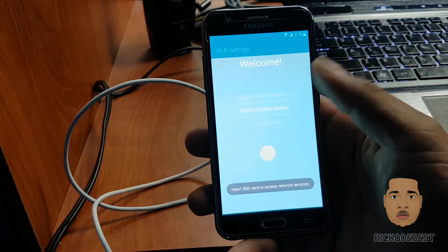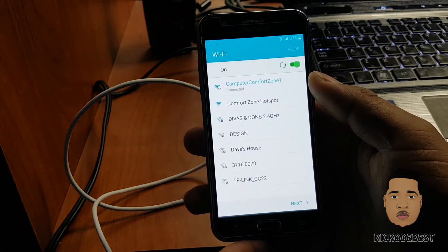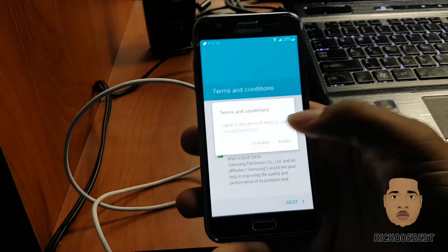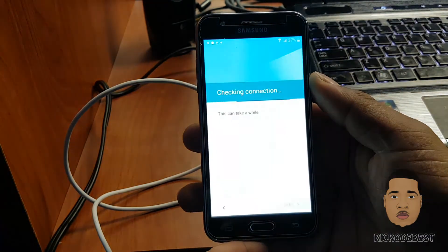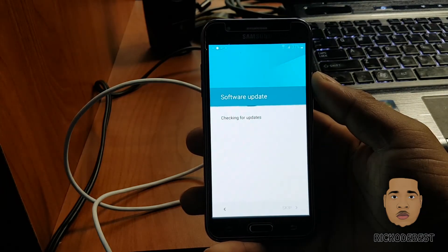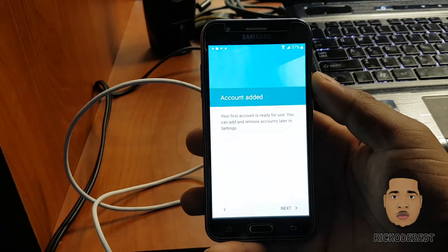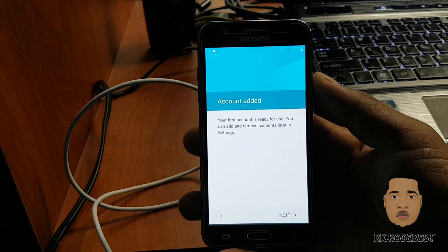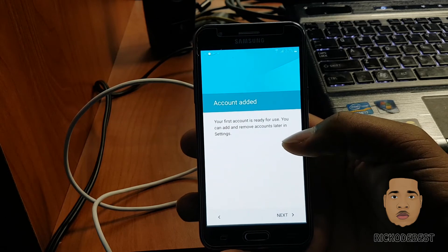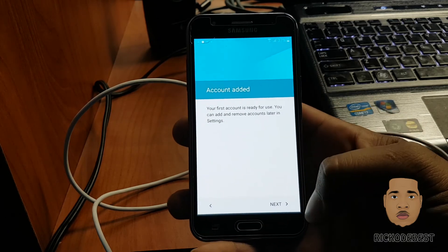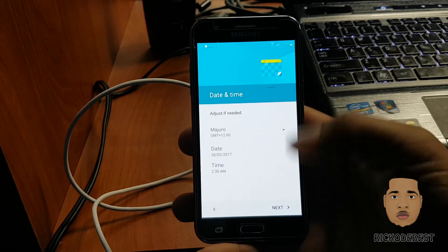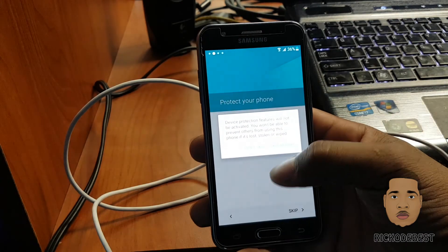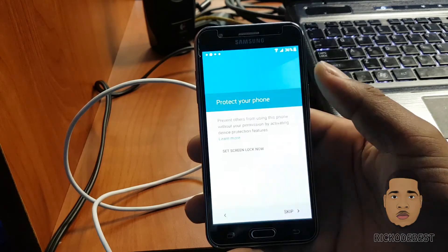We're going to go through setup — English, next, next, I agree. As you can see, account added — your first account is ready for use. You can sign in and remove accounts later in settings. We bypassed it pretty easily.